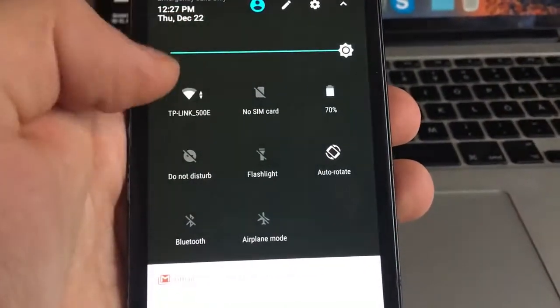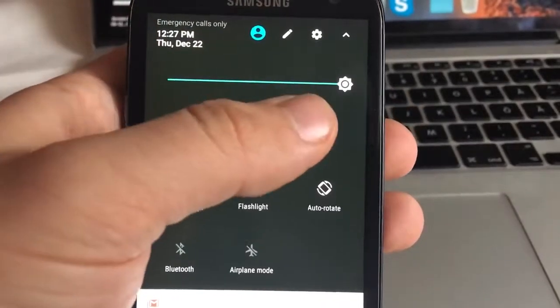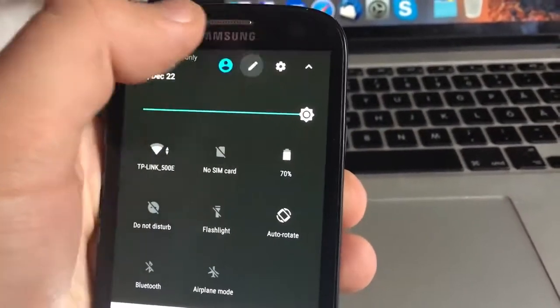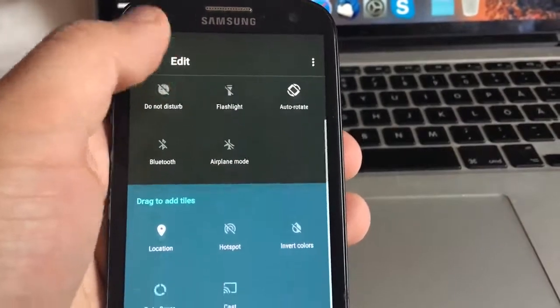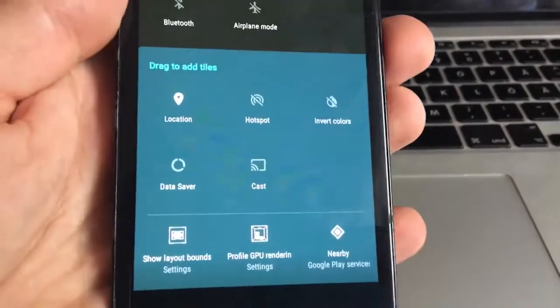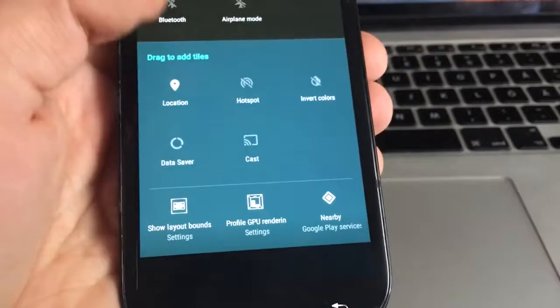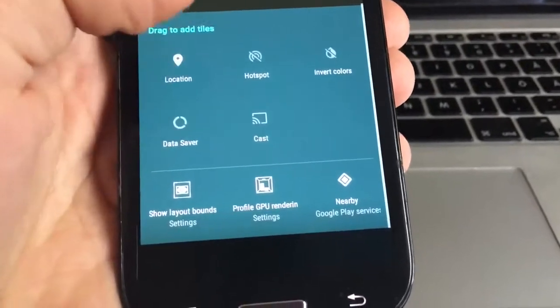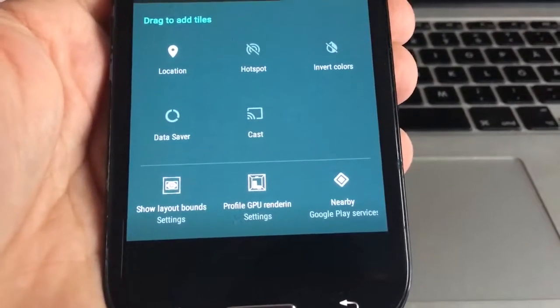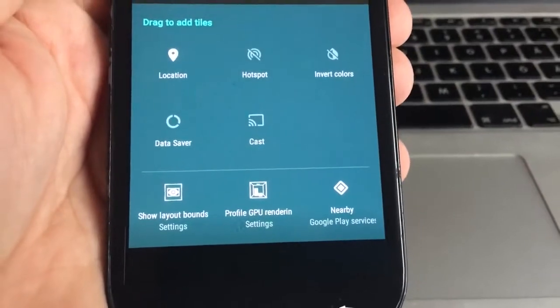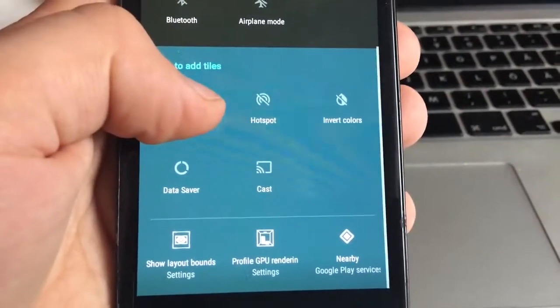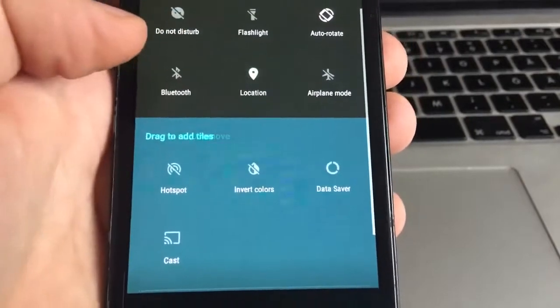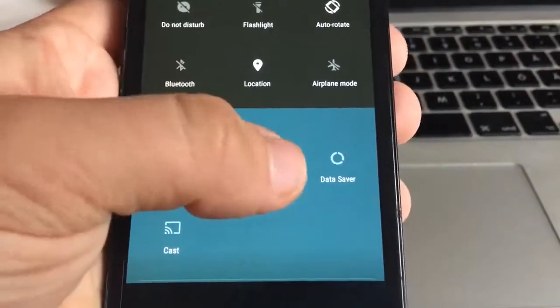Also this is a shortcut to some features. You can edit that, put more features. Drag to add titles. Profile GPU retention, nearby Google Play services and many many more things. So let's put it here.